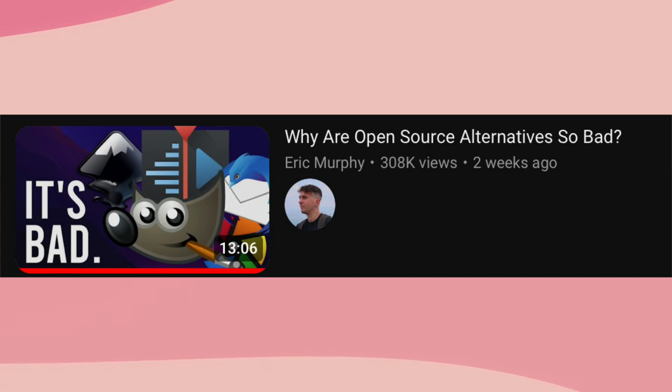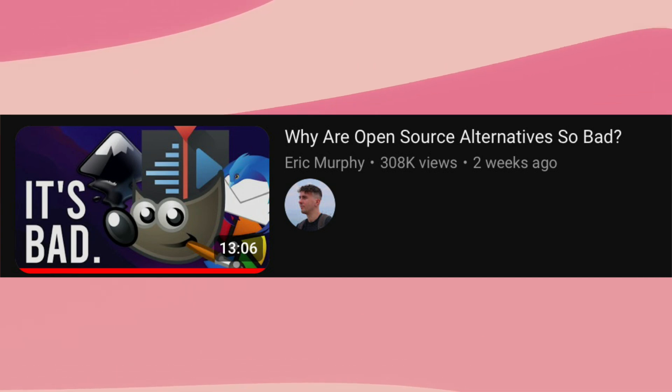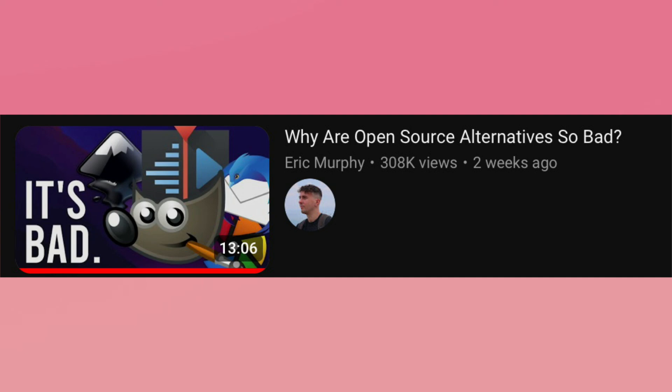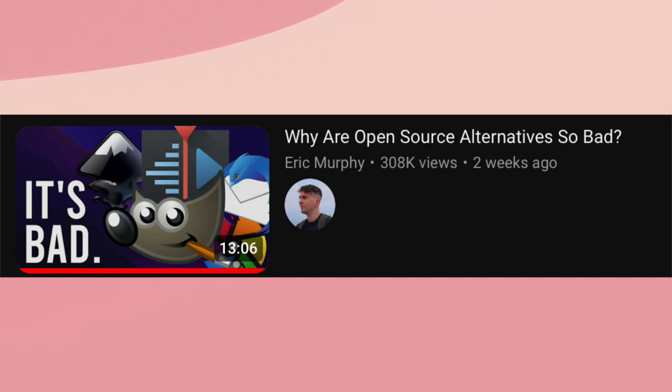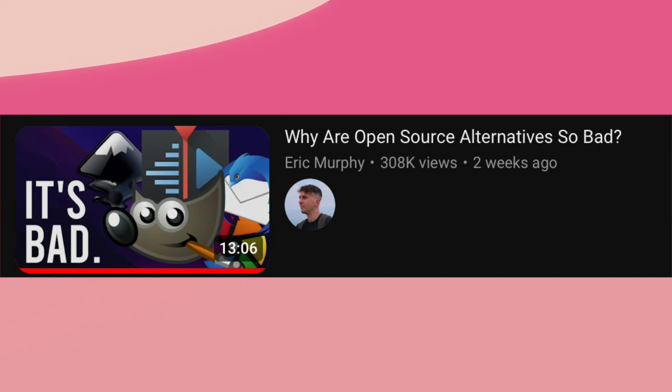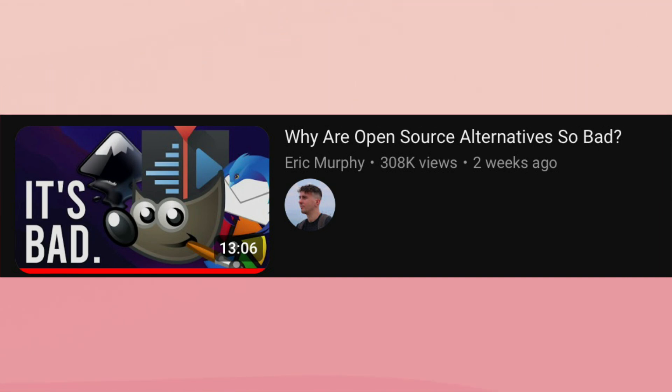...titled Why Are Open Source Alternatives So Bad? by a fellow tech YouTuber called Eric Murphy, who weirdly enough, despite making a claim like this, seems to be a Linux user themselves. I'm making this video in response to Eric's video and to say that the idea that FOSS software is poorly designed is only true in a very limited number of cases.